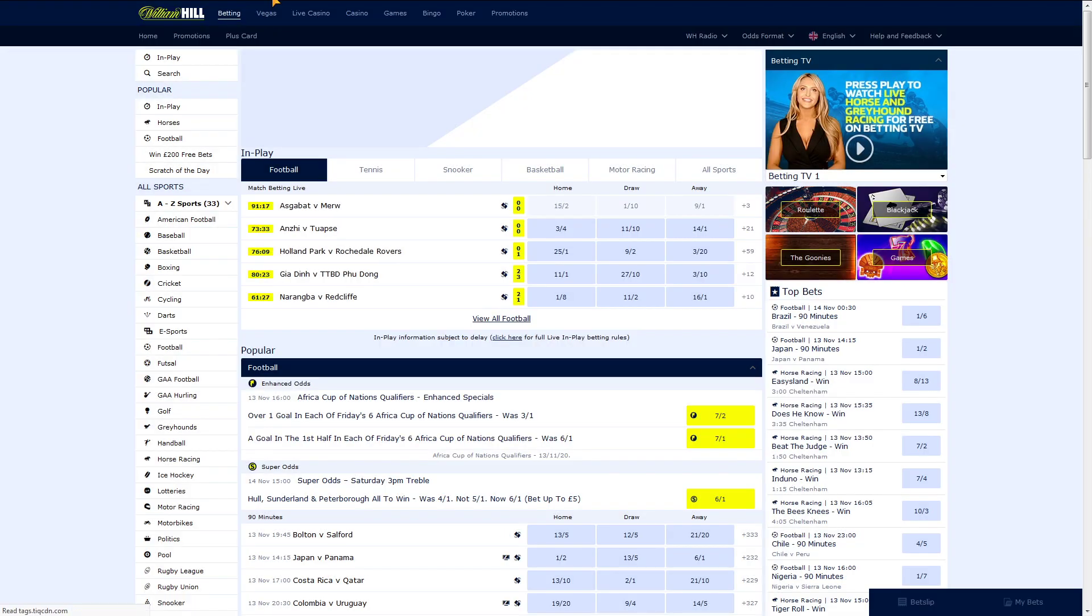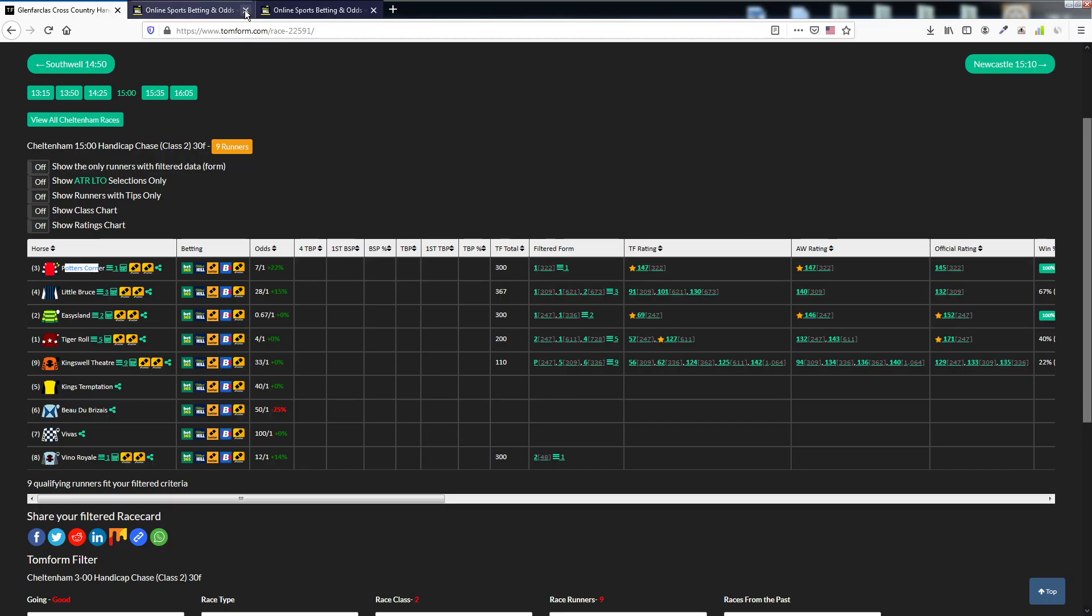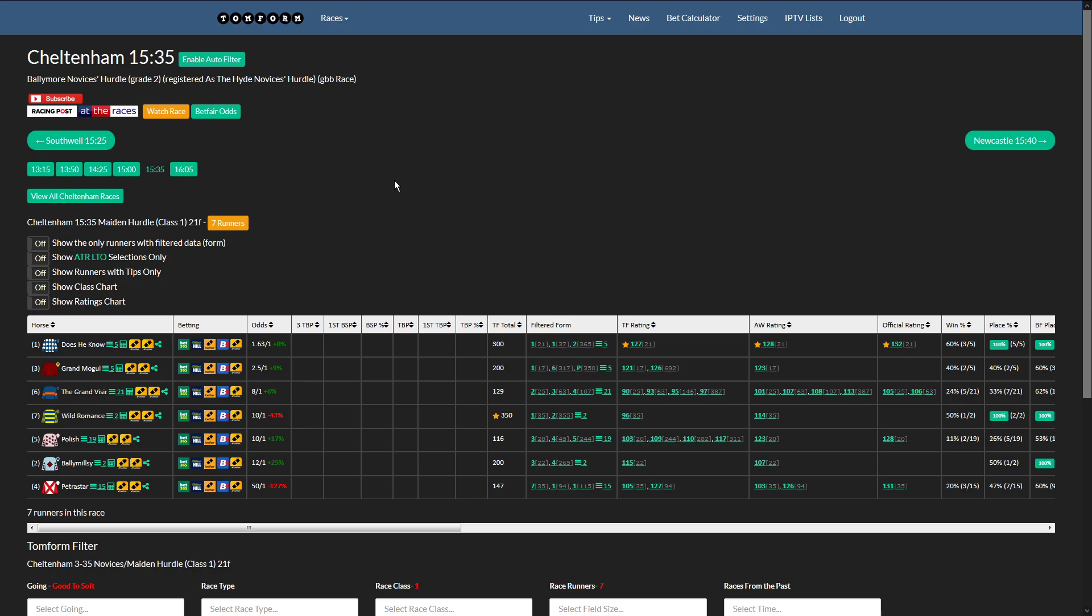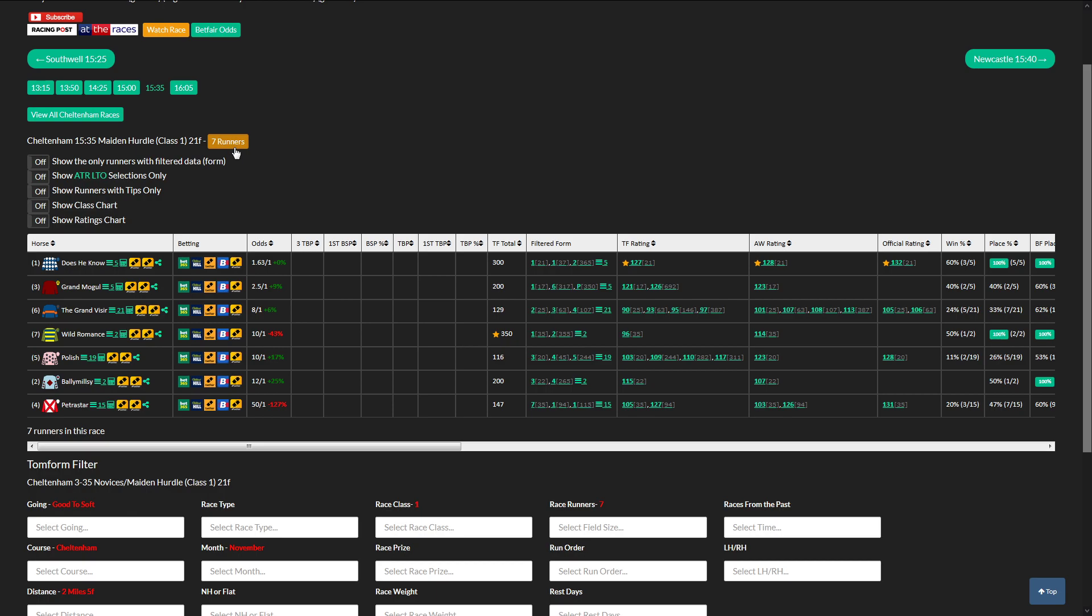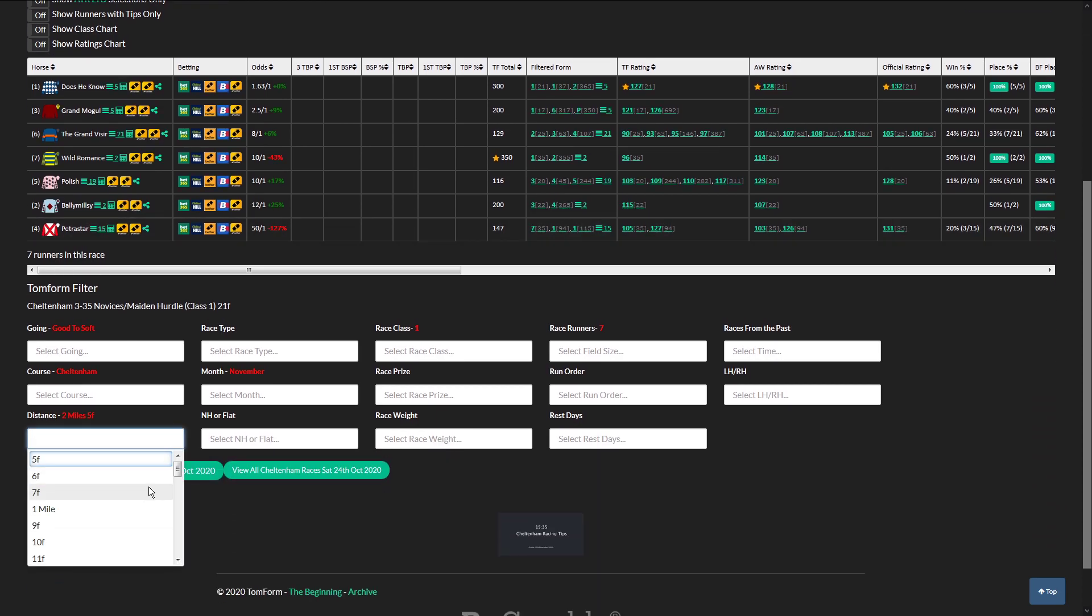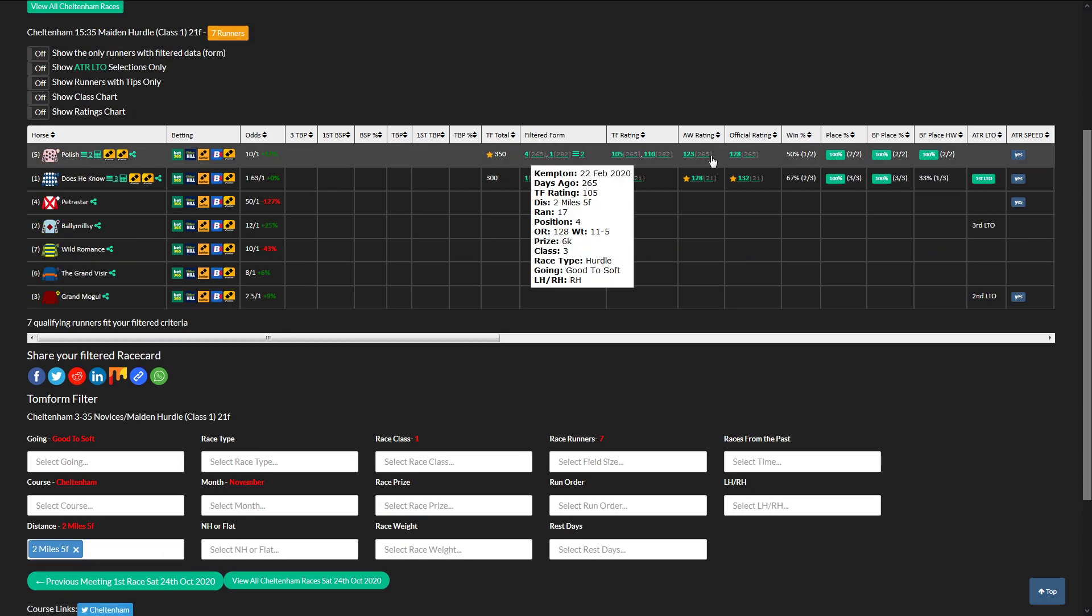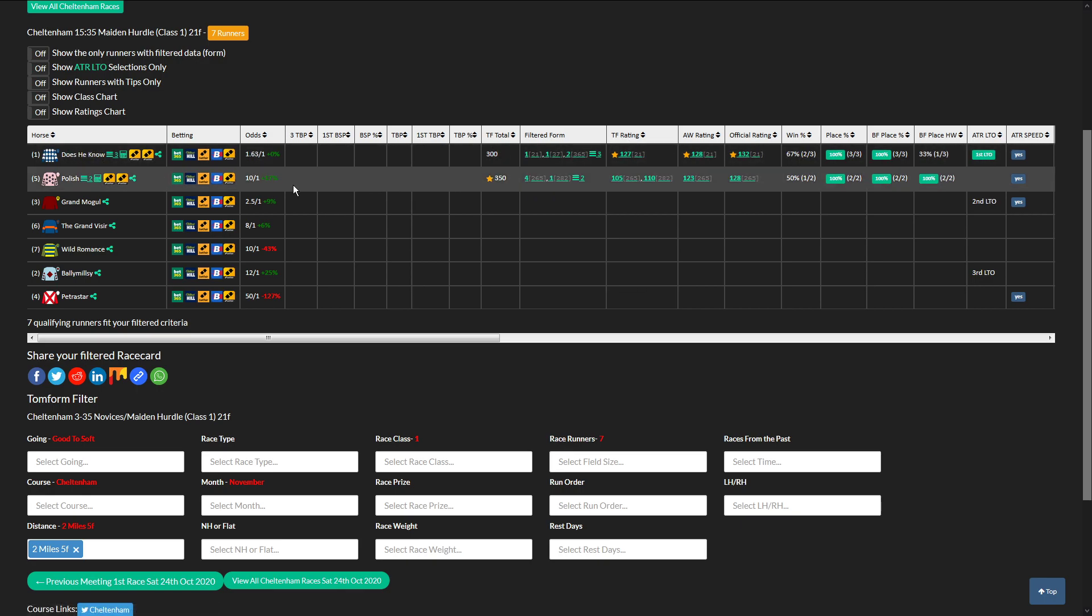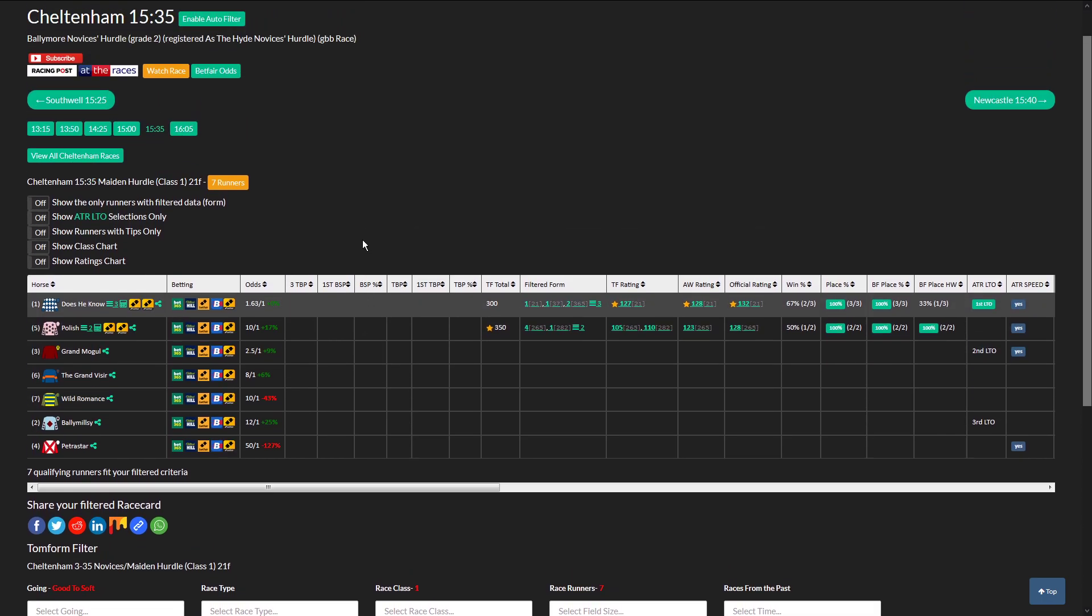Moving on to the next race, simple selection process here on Tom Form. And we have a 7 runner race here, 2 mile 5. Best rated horse is Polish, and Doesheknow is the best speed rating, but I'm going to drop Polish in. Actually we're only 2 to be placed, so I'm going to stay out of that.